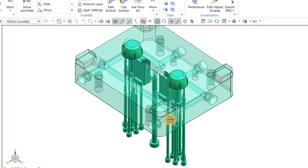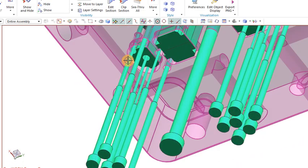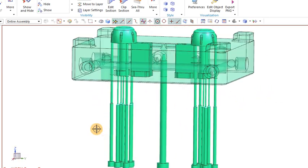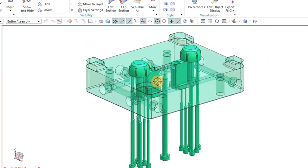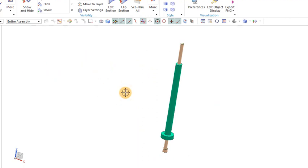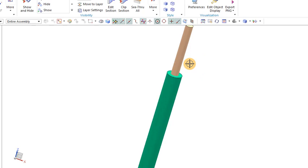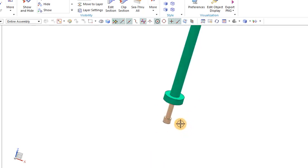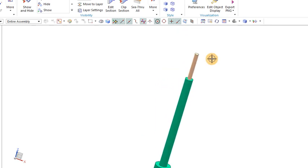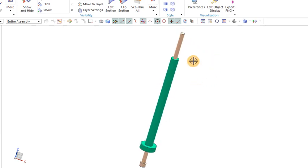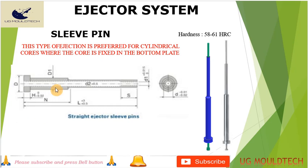I've made it transparent so you can better understand. This is the ejector pin — though it looks like a shoulder pin, we are discussing sleeve ejection. It will be a hollow part and is required for specific products only. This is the sleeve ejection pin — it ejects the component out. It is used for circular components that are very deep, where we cannot use simple pins.